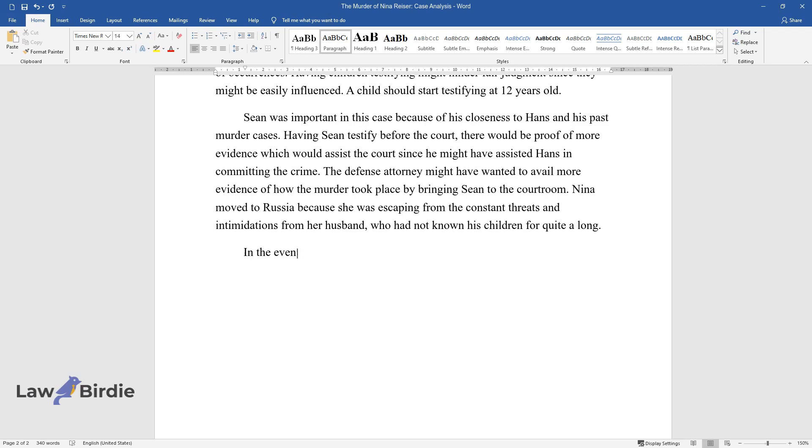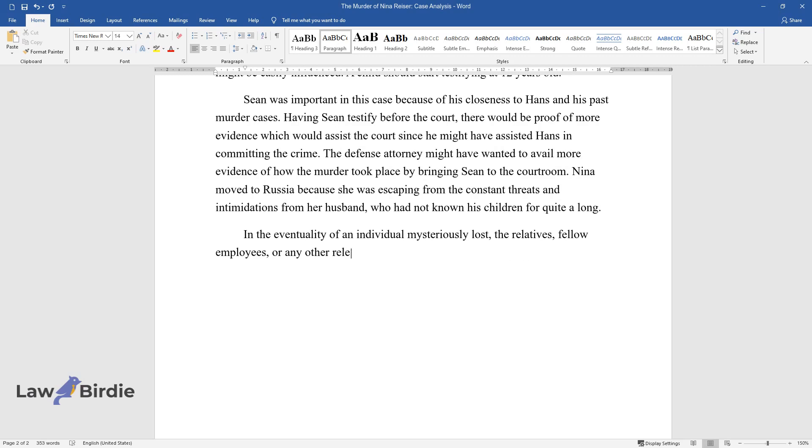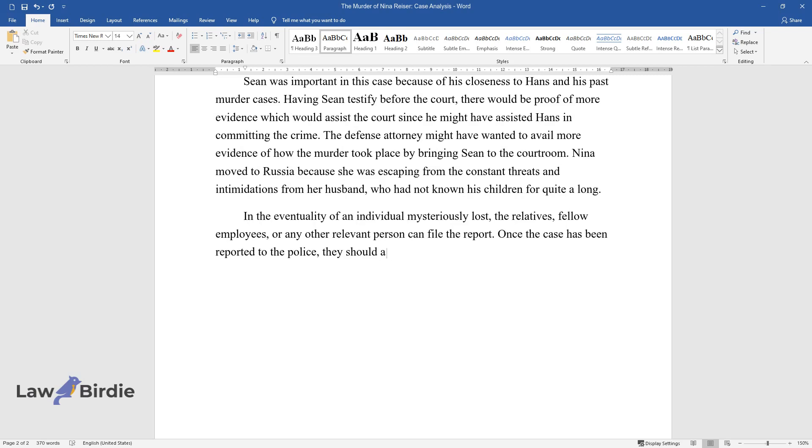In the eventuality of an individual mysteriously lost, the relatives, fellow employees, or any other relevant person can file the report. Once the case has been reported to the police, they should act immediately to search for the missing person.